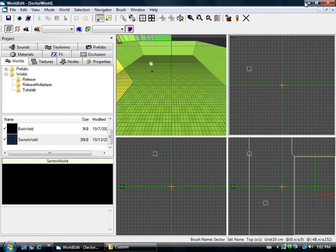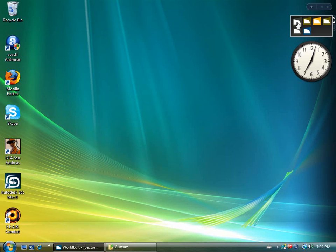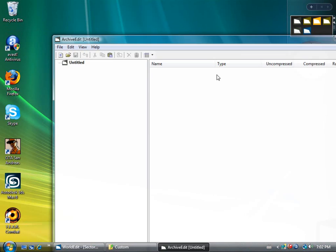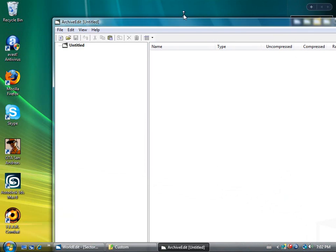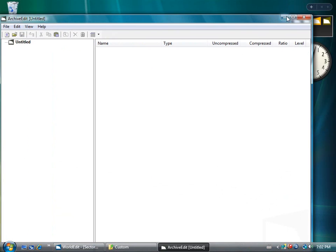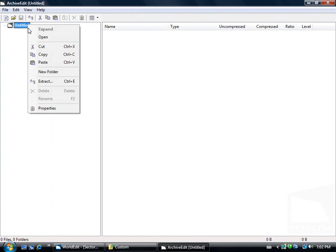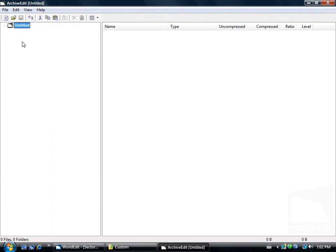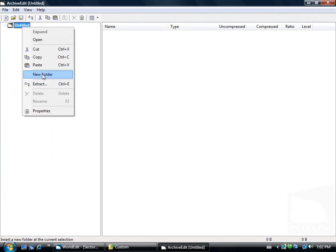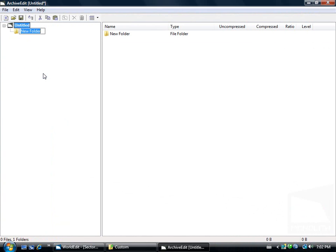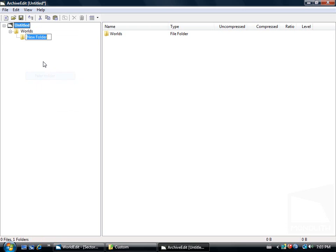Let's go ahead and minimize everything and open up archive edit. We're going to create a new folder called worlds. New folder in that called release multiplayer.